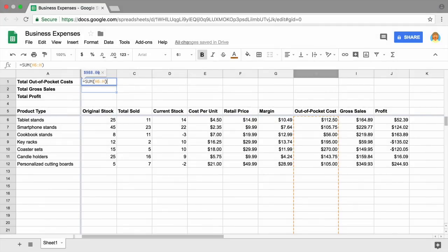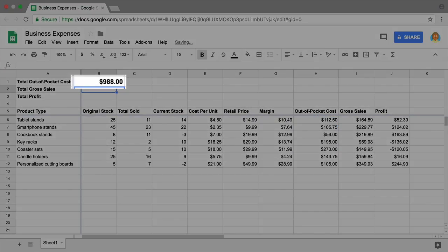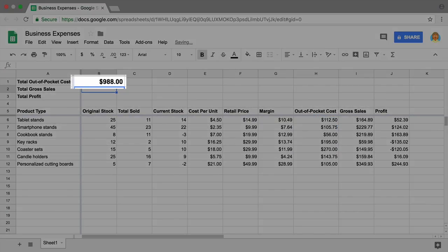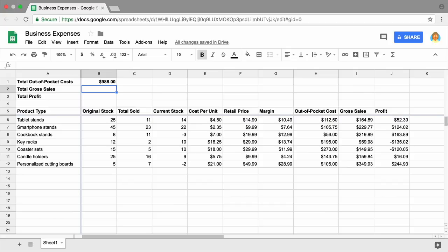Press Enter. The cell now contains the total estimated cost for your business. If you add more line items later, the formula will also work for those. Use the SUM function again to calculate gross sales.